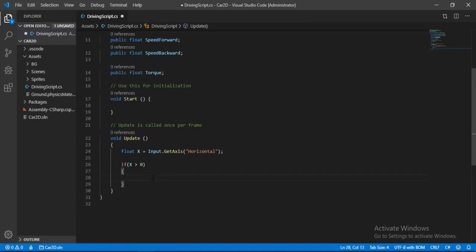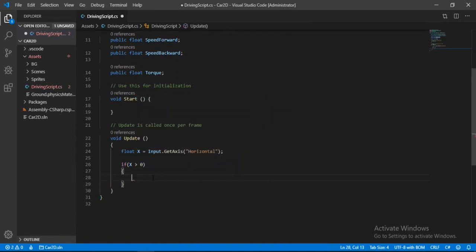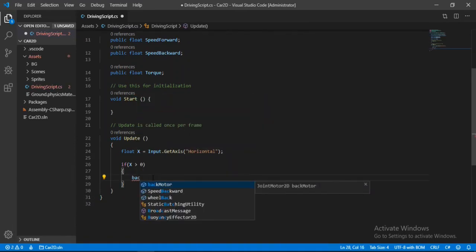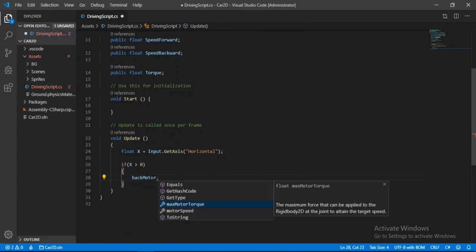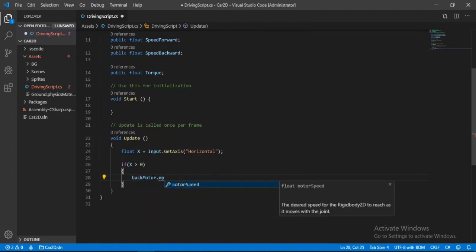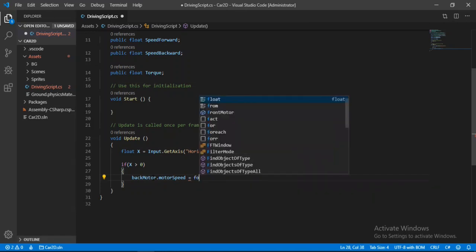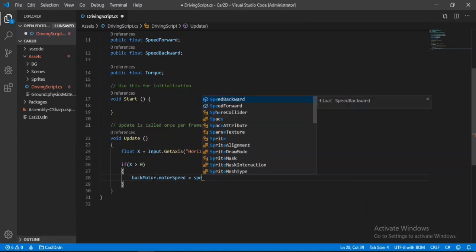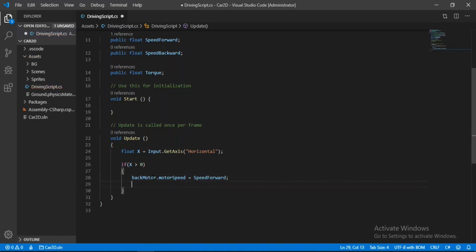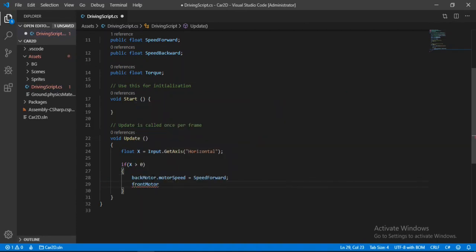So let's first set the speed of our motor. So back motor dot motor speed and let's set it equal to the forward speed here. Forward speed. And also the same for the front motor.